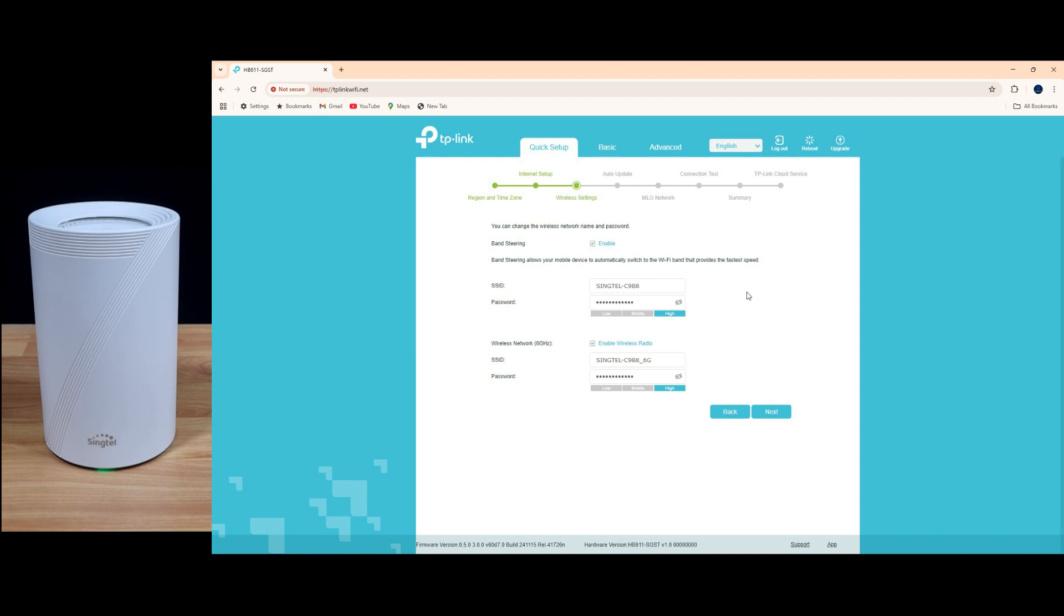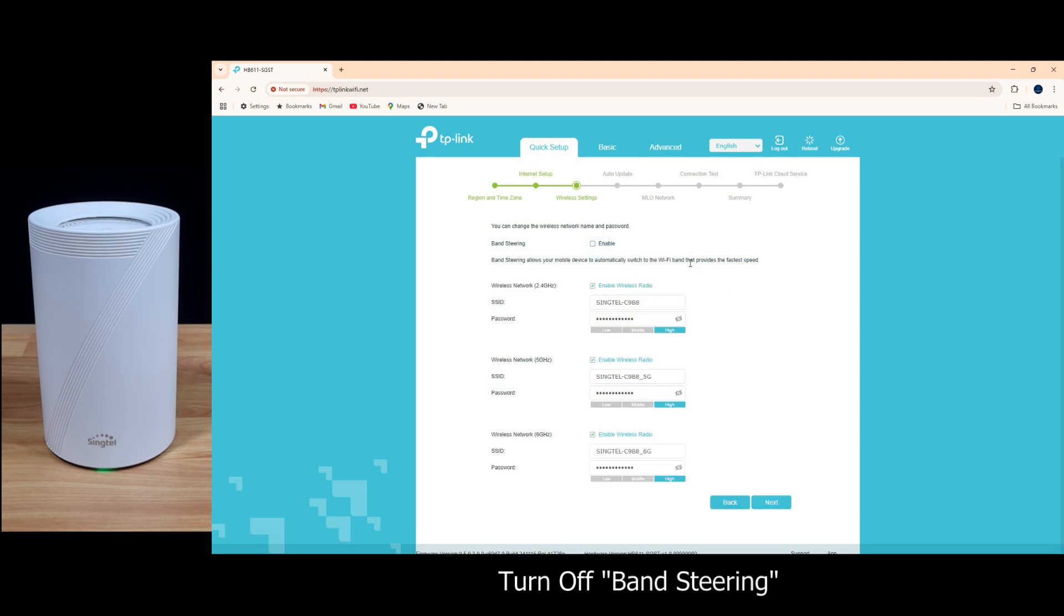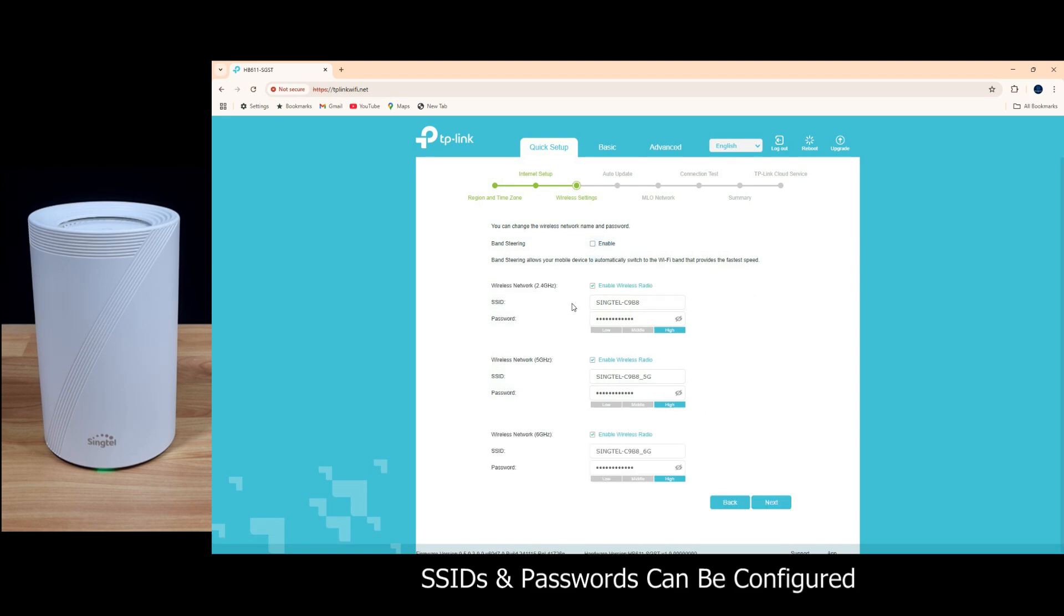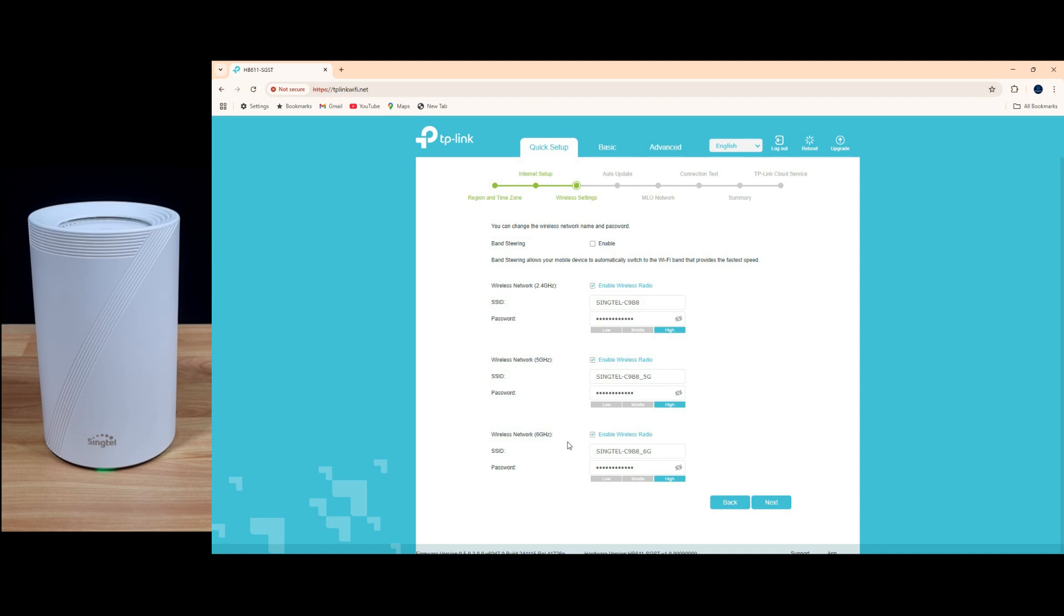In order to create a 2.4 and 5 gigahertz network, we need to turn off band steering. And you can see that it is now split into 2.4, 5, and 6 gigahertz.